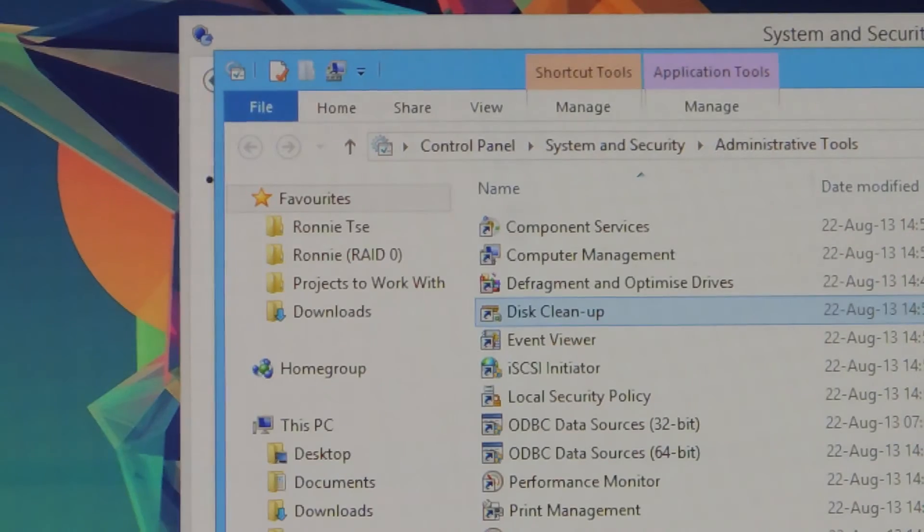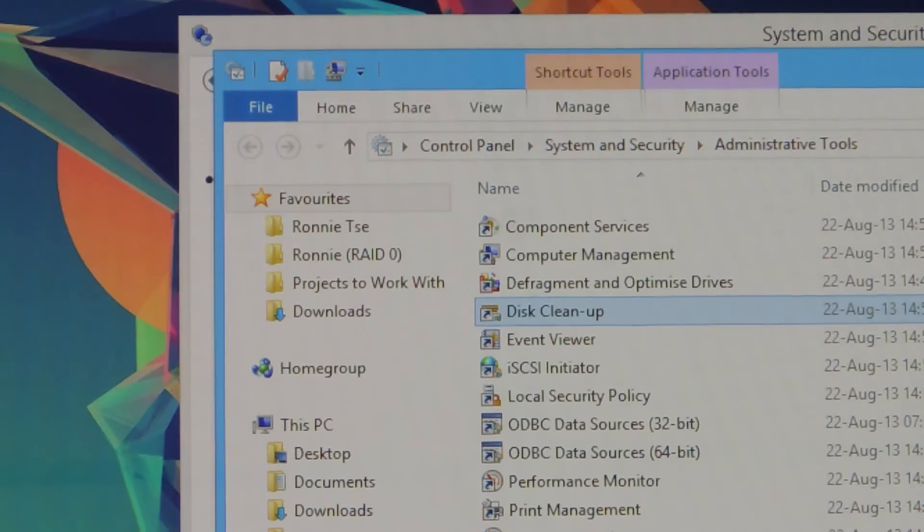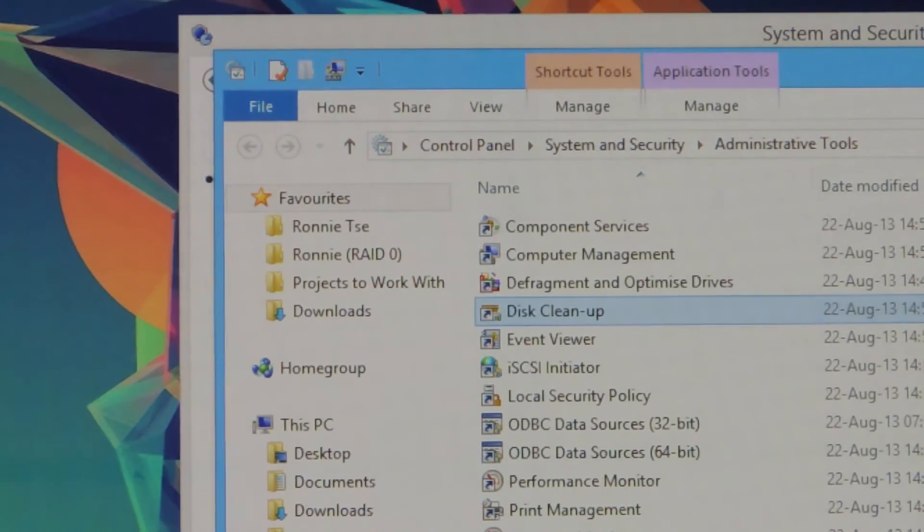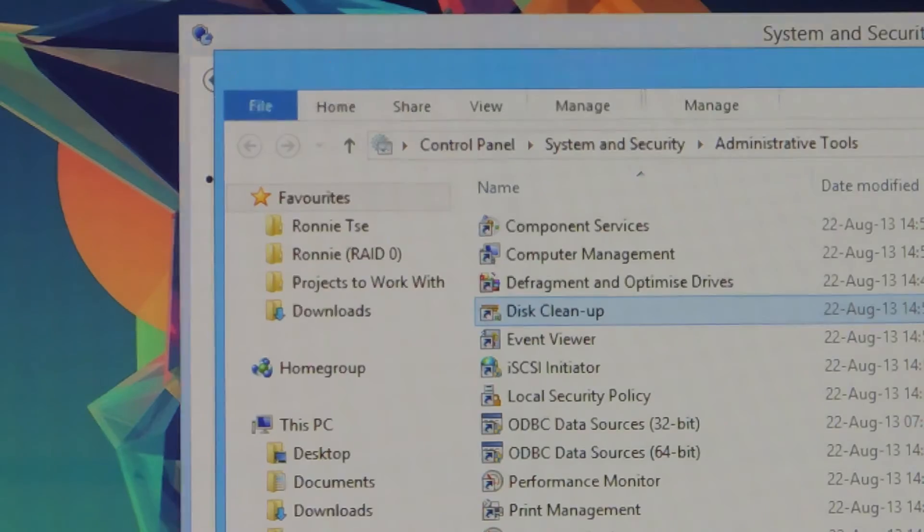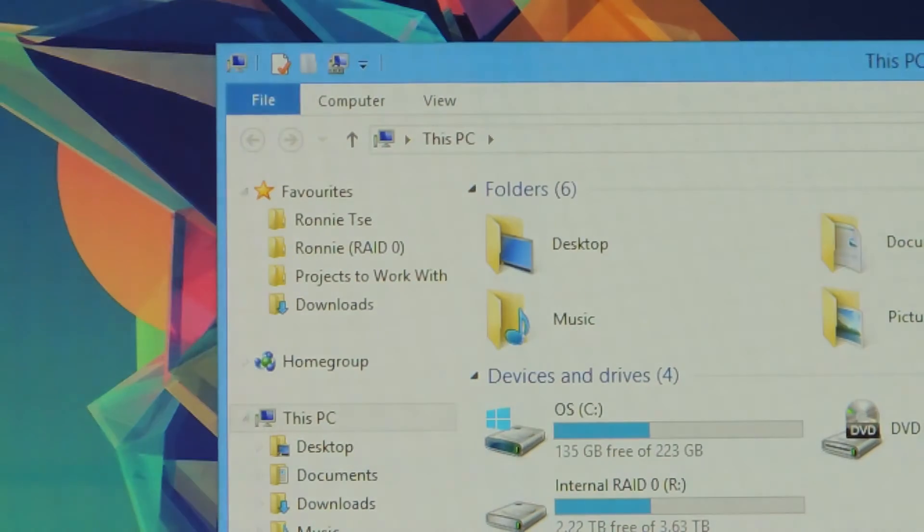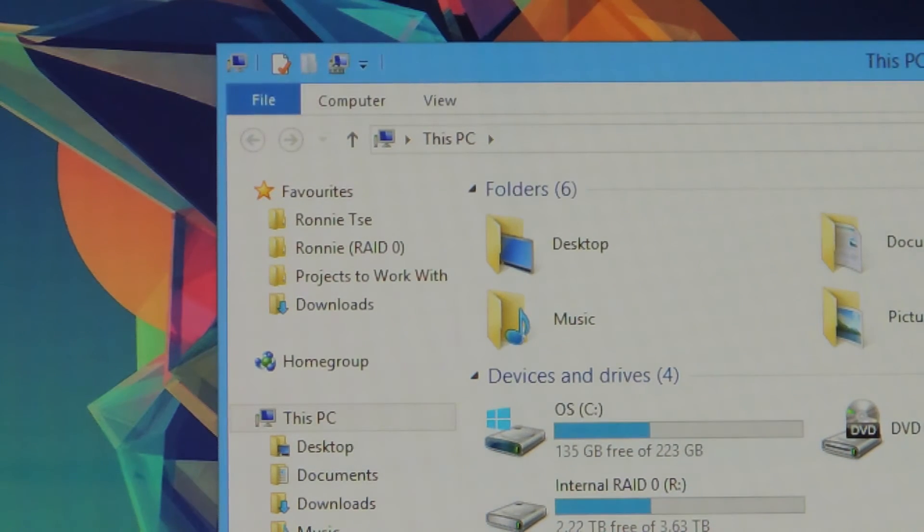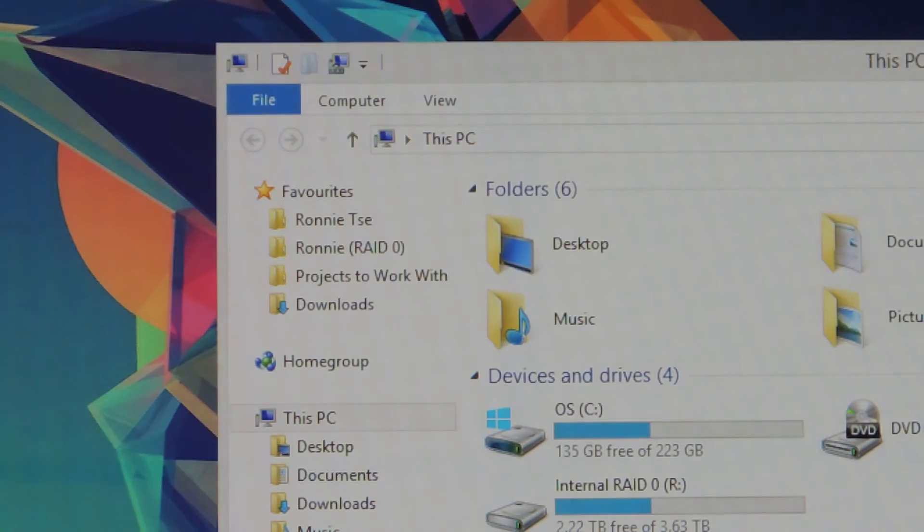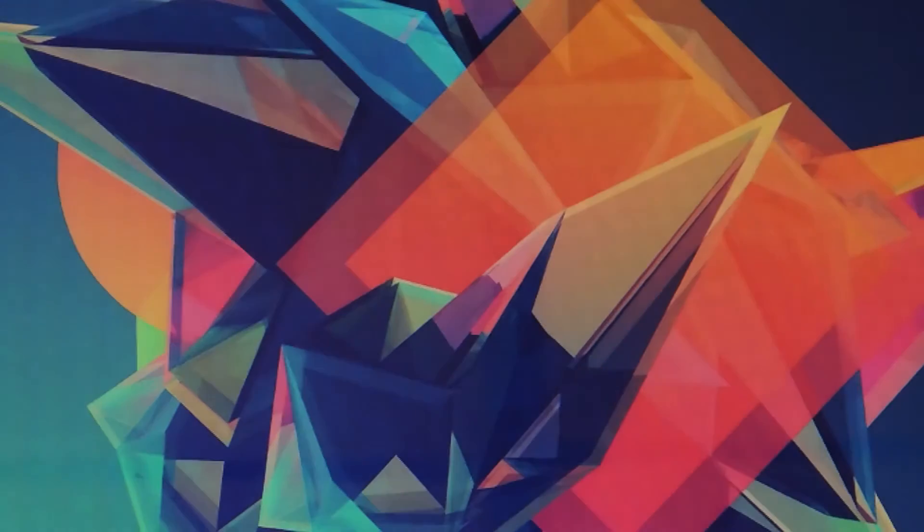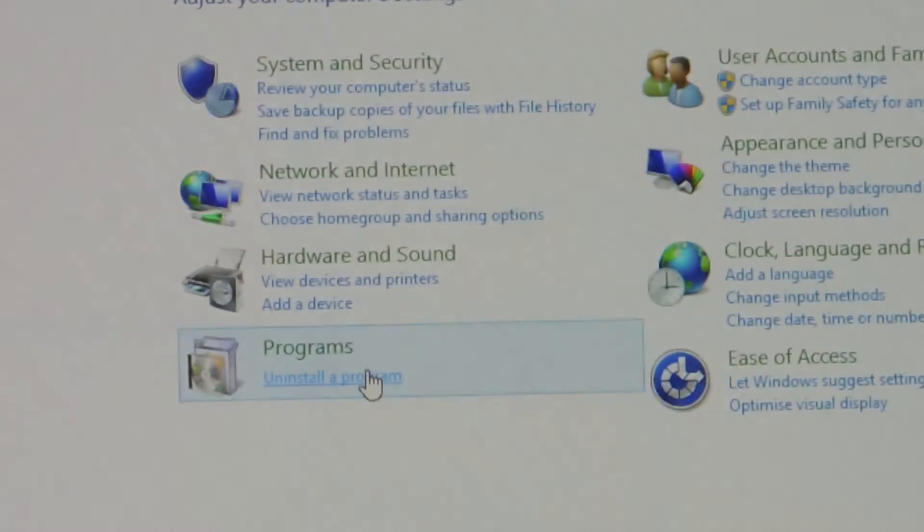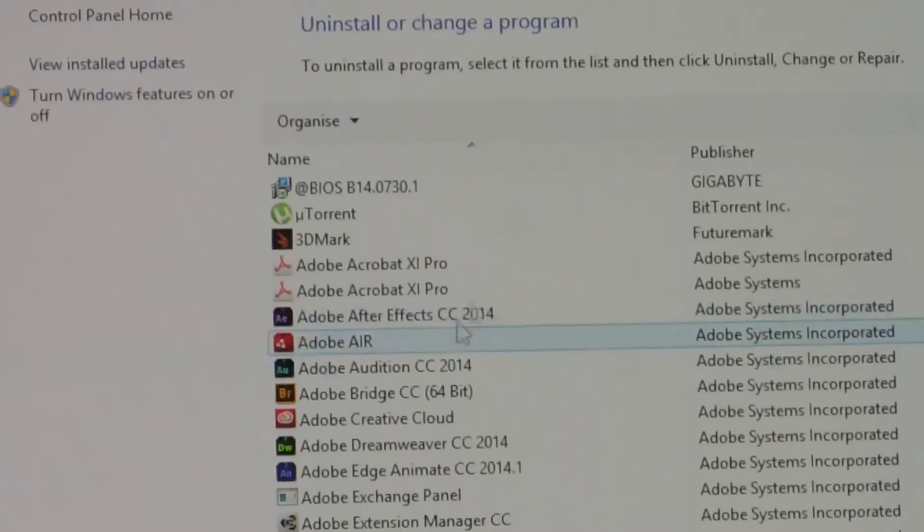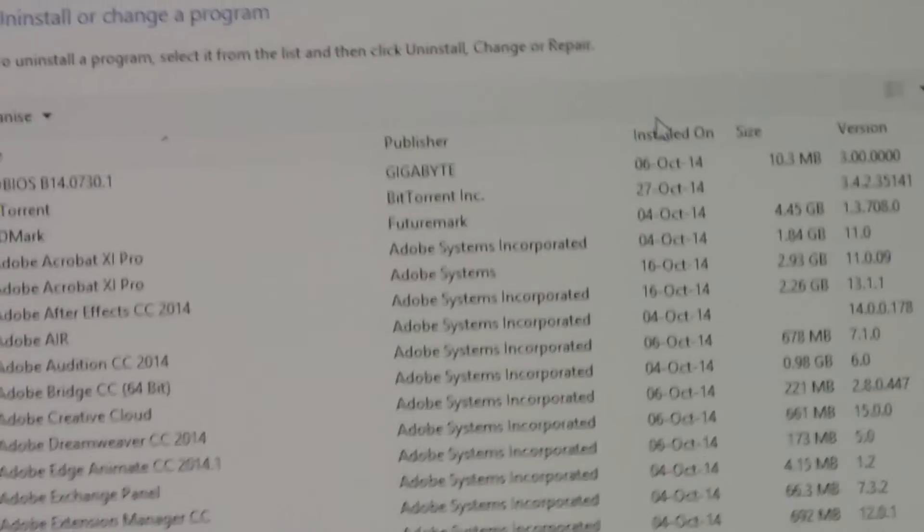After it's completed, go ahead and then go to Control Panel again, and then go to Uninstall Programs, and click on Installed On.